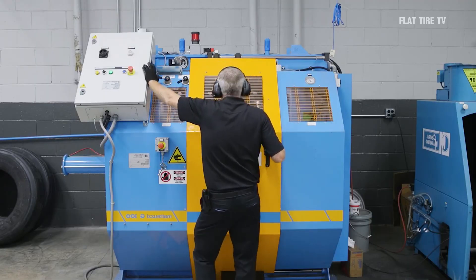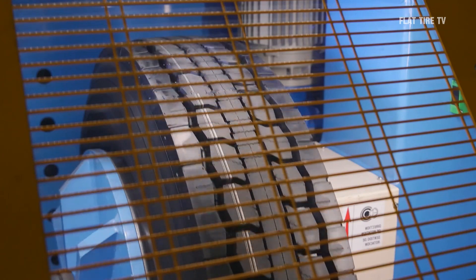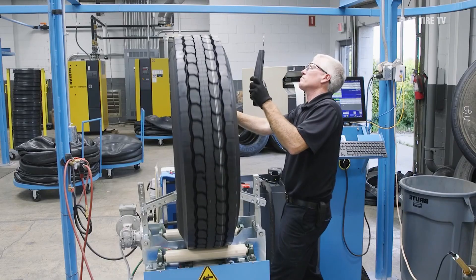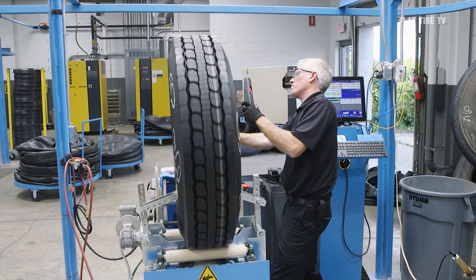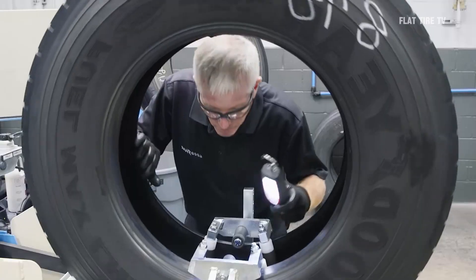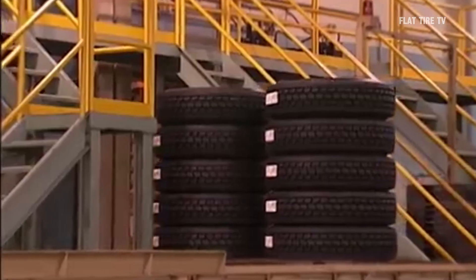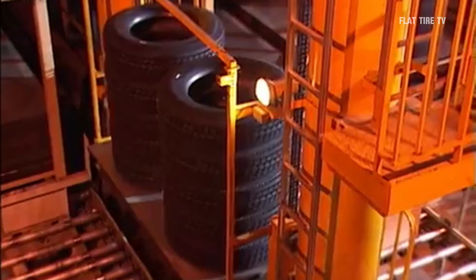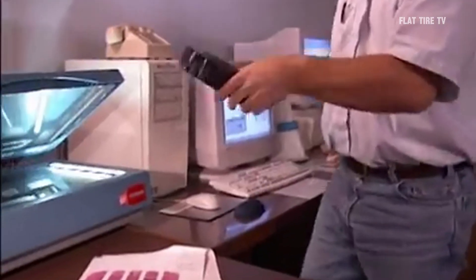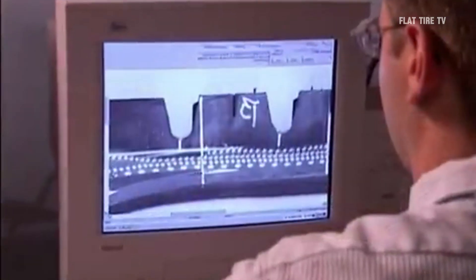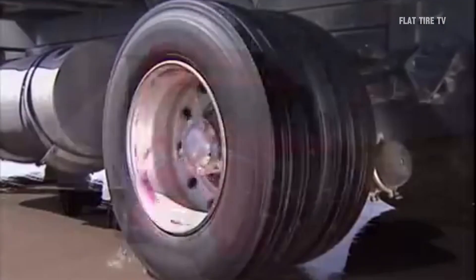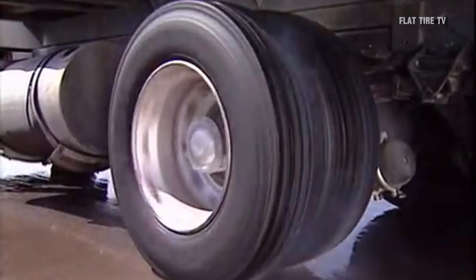Once the tires have been vulcanized and removed from the molds, they undergo a finishing process to remove any burrs or excess material that may affect their performance or appearance. The tires are visually inspected for defects and repaired or rectified as necessary. After the finishing process, the tires move on to the testing phase, where they undergo a series of extensive tests to evaluate their performance in a variety of driving conditions. These tests include endurance, durability, traction, braking and handling tests in simulated road conditions.